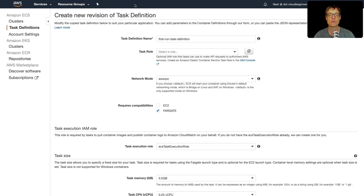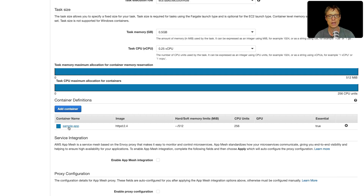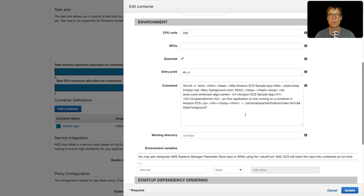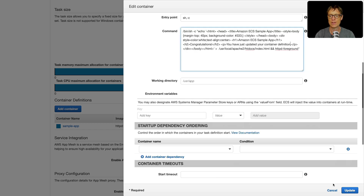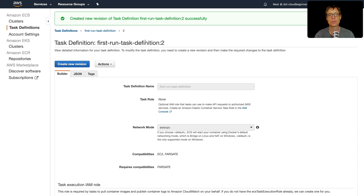For some practice, let's go up a level, select the task definition, and create a new revision. We'll leave most of it as-is and just update the container. Scrolling down we can see the text that says 'Amazon ECS Sample App — Congratulations, your container is running in ECS.' We'll update it to say 'You have just updated your container definition.' Let's click Update, then at the bottom click Create. We now have 'first run task definition colon 2' — that's the latest revision of our container.